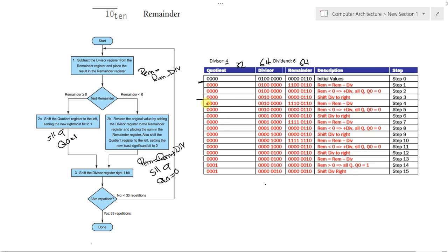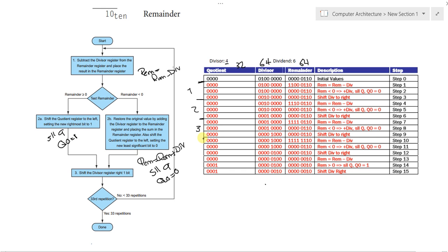Then, our next iteration would be the same. Starting, subtracting, shifting the quotient, setting the quotient to 0, shifting the divisor to the right, and getting to the third iteration. It would be also the same. I'm not saying the steps to avoid the redundancy. Until here, we have the same steps.